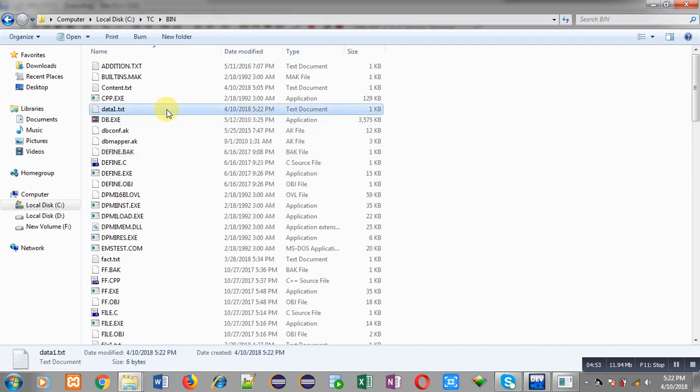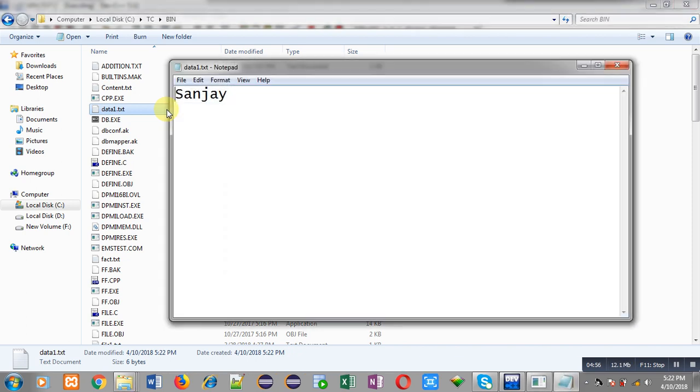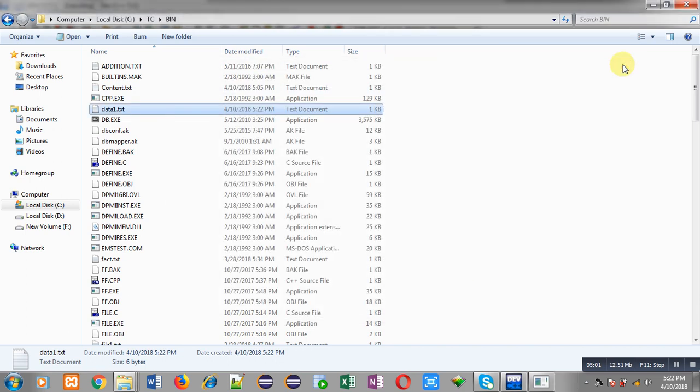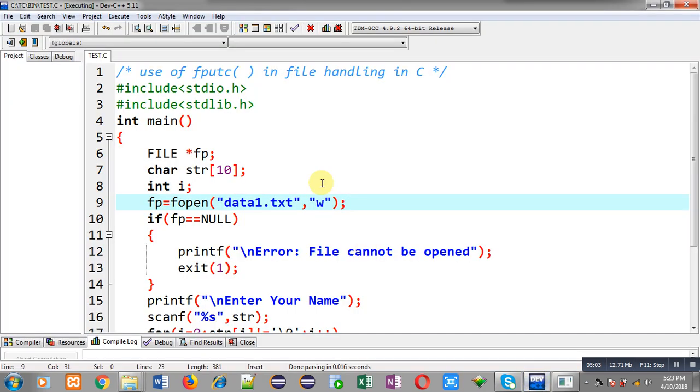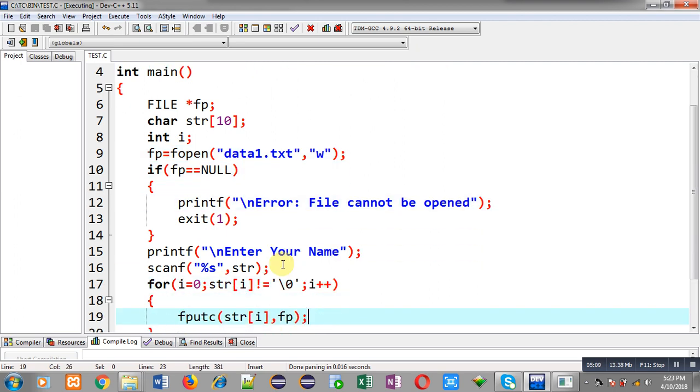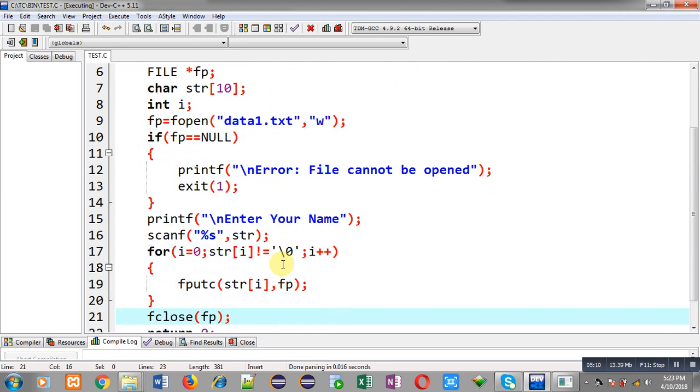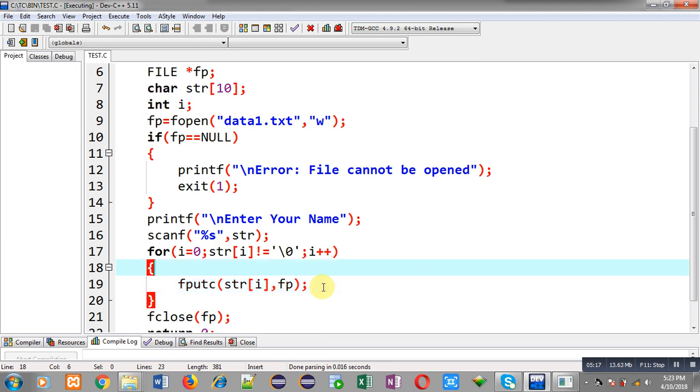You can see here sanjay is available. So this way through a program I have received input from user and I have stored that input into a file permanently with the help of fputc. This way you can store characters into a file with the help of fputc using file handling in C. I hope you have understood whatever I have demonstrated in this program.